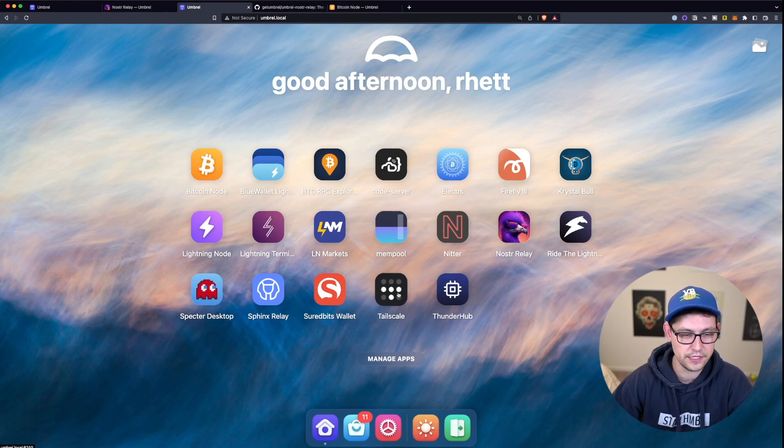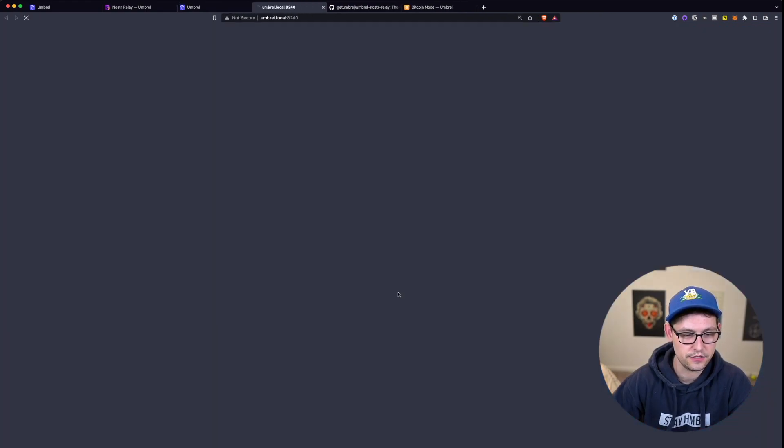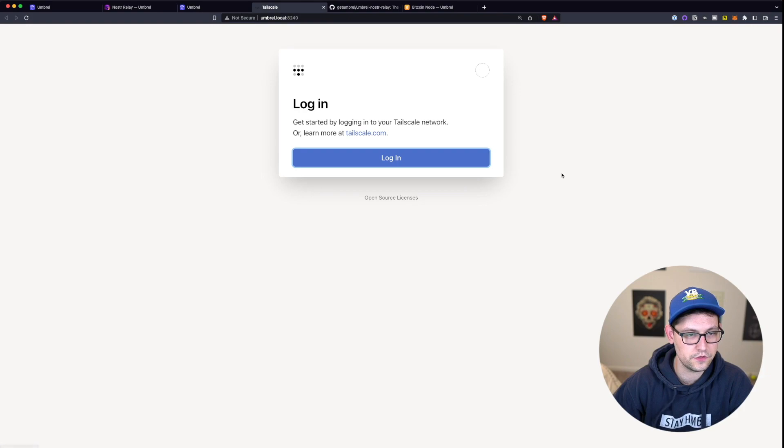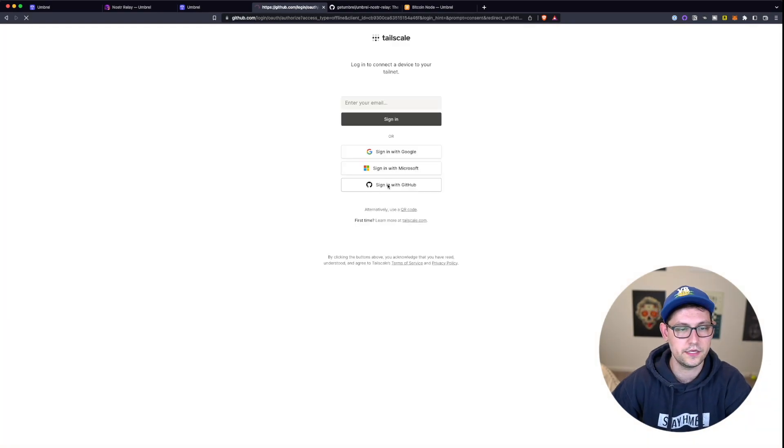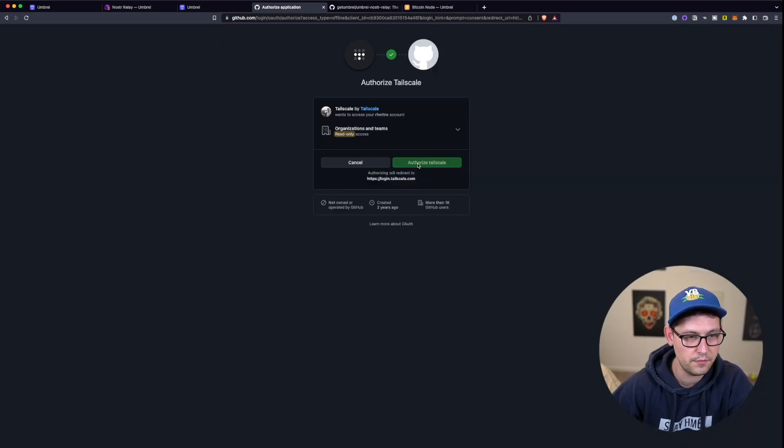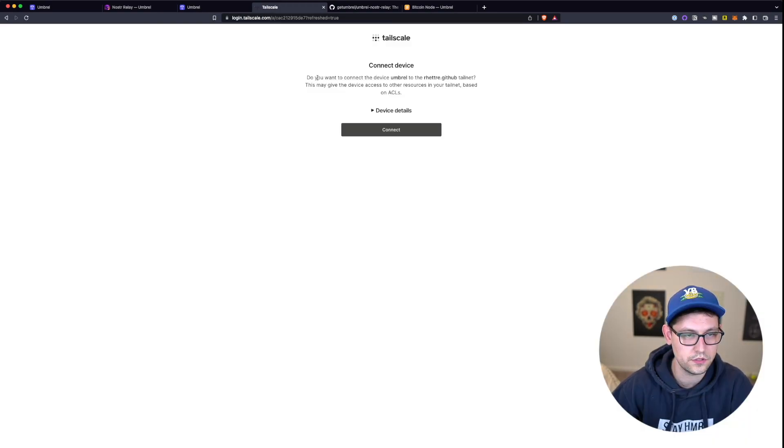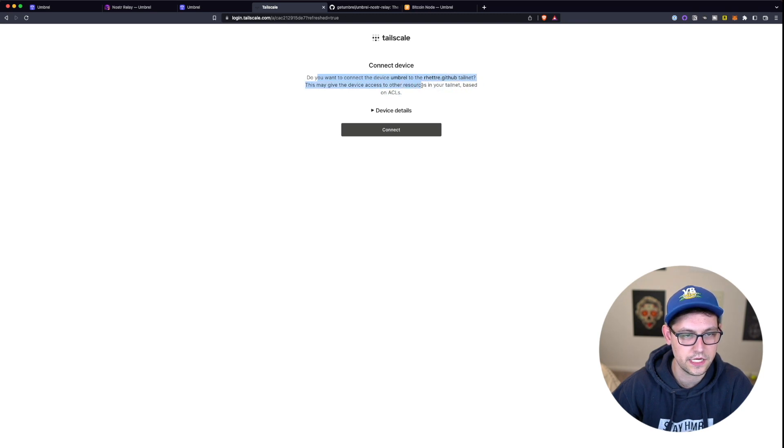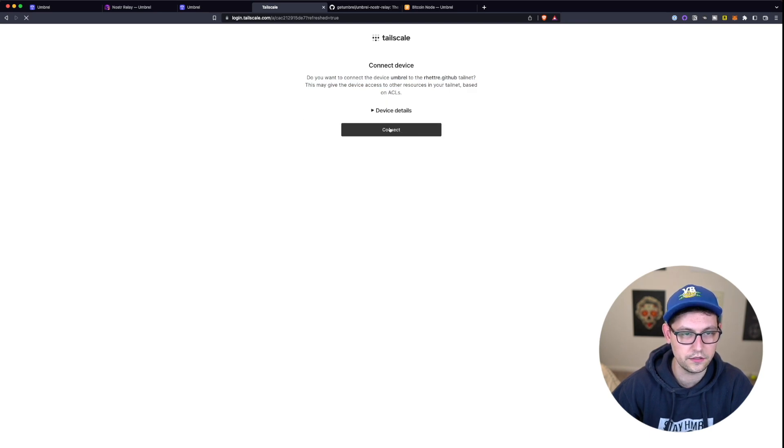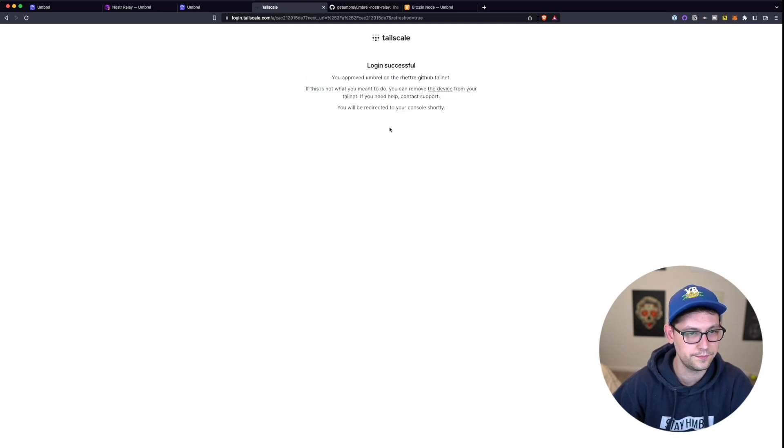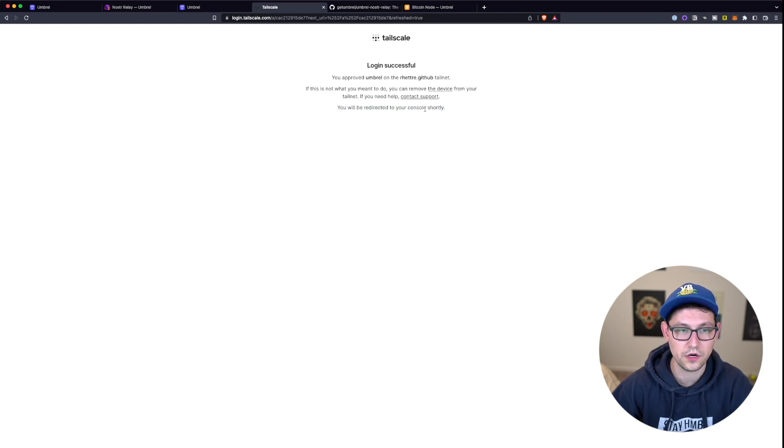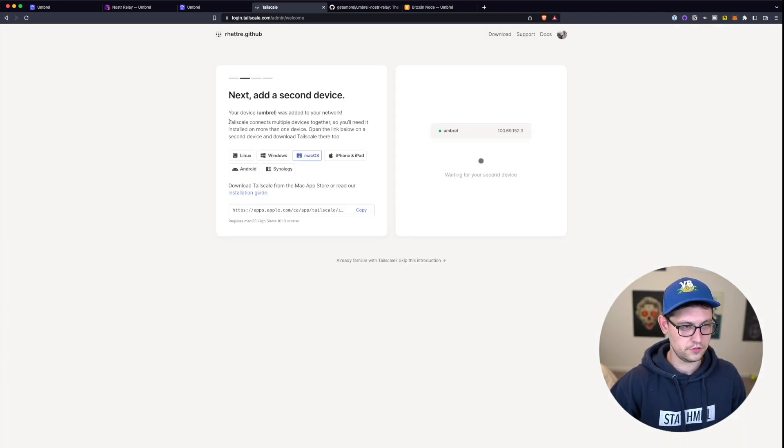All right, so after about a minute there, we have Tailscale up and running. And we can go ahead and log in for the first time. I'll go ahead and sign in with GitHub and authorize Tailscale. Do you want to connect the device umbral to the GitHub tail net? This may give the device access to other resources in your tail net based on ACLs. I'm going to go ahead and click on connect here. And it looks like it's going to redirect us to our console shortly.